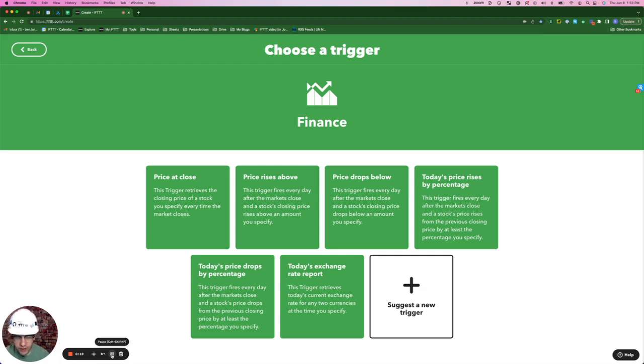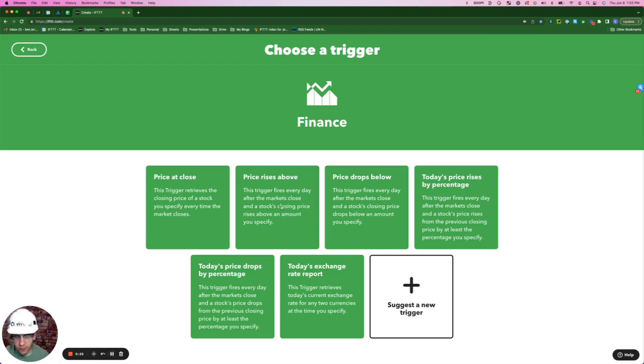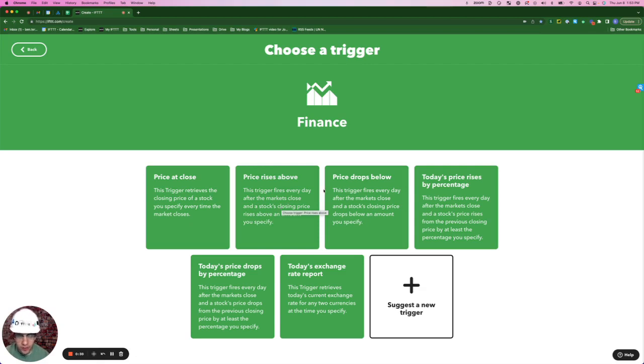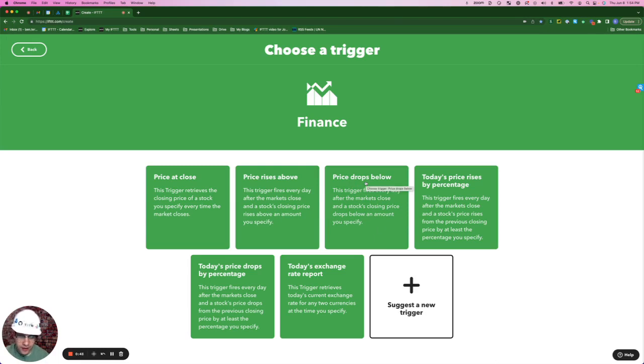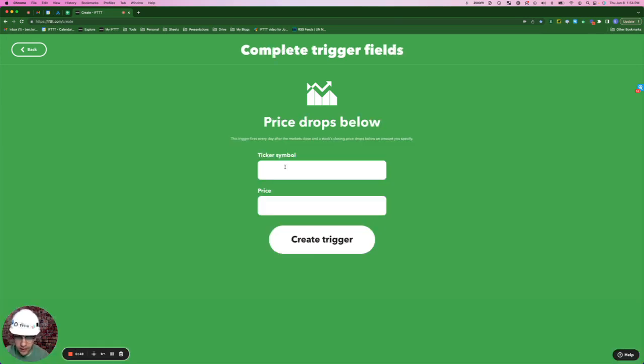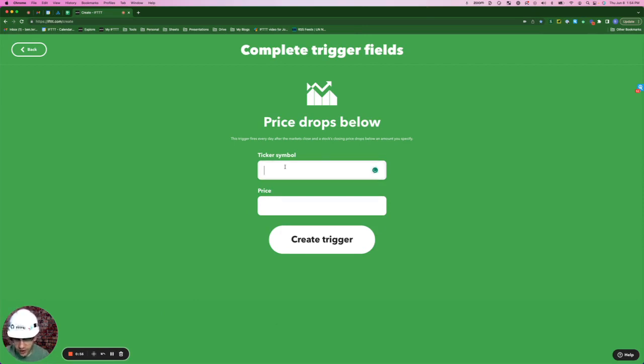Say you might be looking for an opportunity to sell, so you might pick a trigger like if the price rises above. Or you might be looking for an opportunity to buy, so you might pick a trigger like price drops below. I personally would like to continue to buy stocks, so I'm going to pick price drops below as my trigger. And since this is a Gmail video, we're going to pick the Google stock ticker.